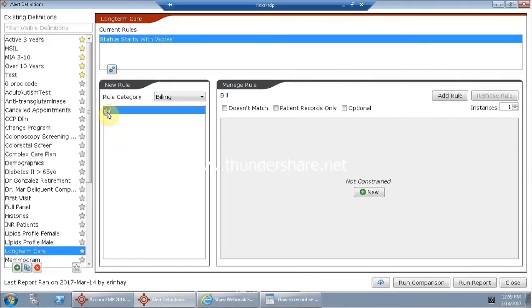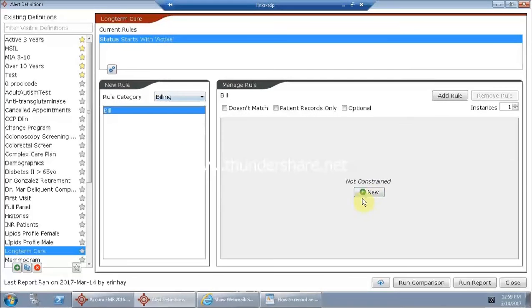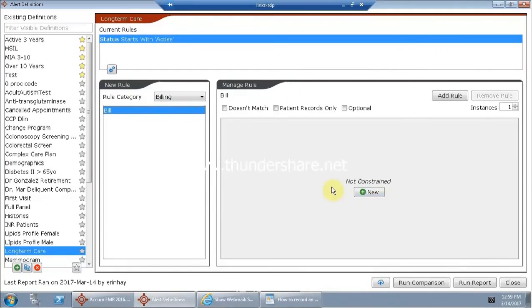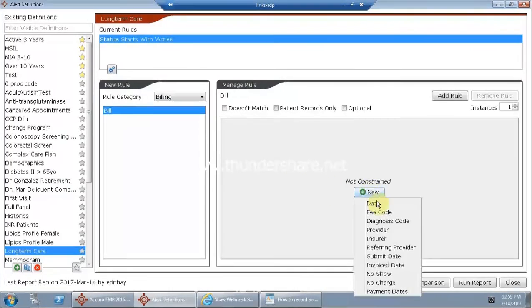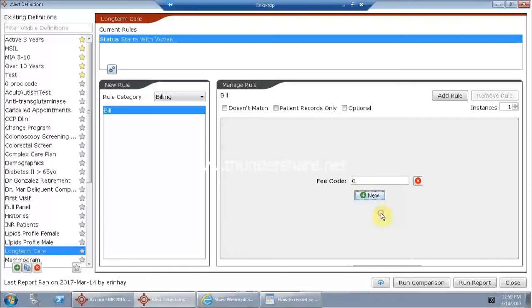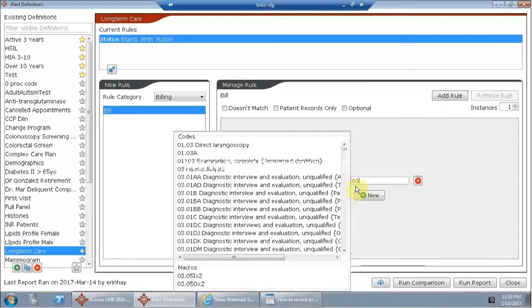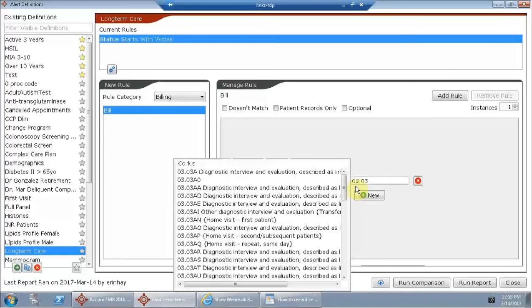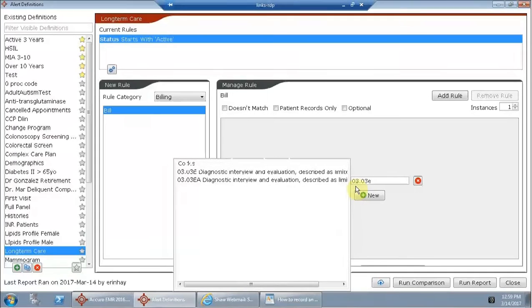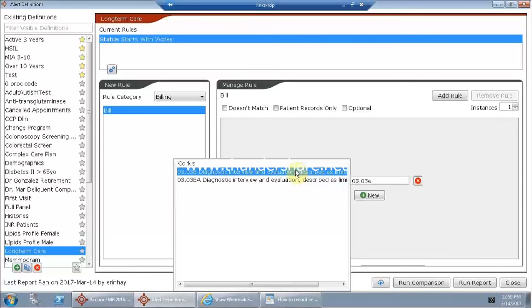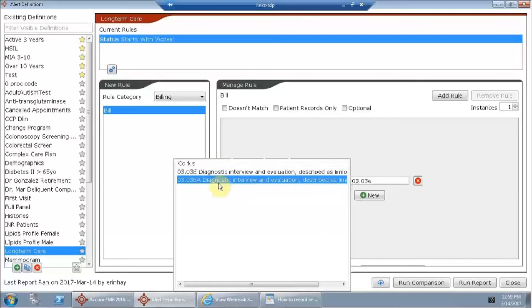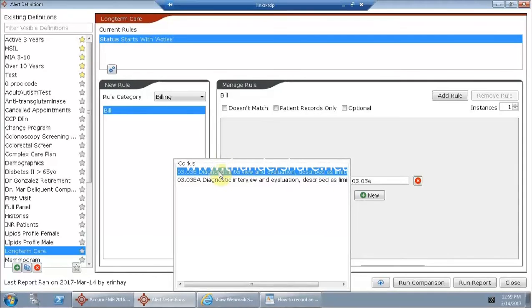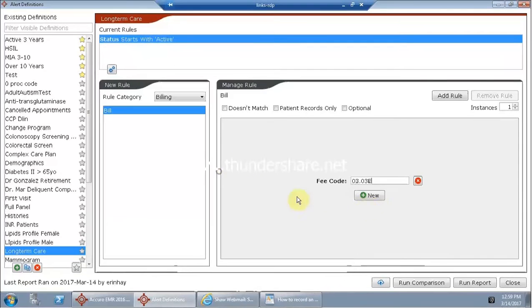In this scenario, the best thing would probably be to go with a billing code of 0303A for long-term care. So let's add a new bill rule and we want to start by saying the fee code of 0303A or E. And as usual, Acuro helps us by prompting search results so we can select that.